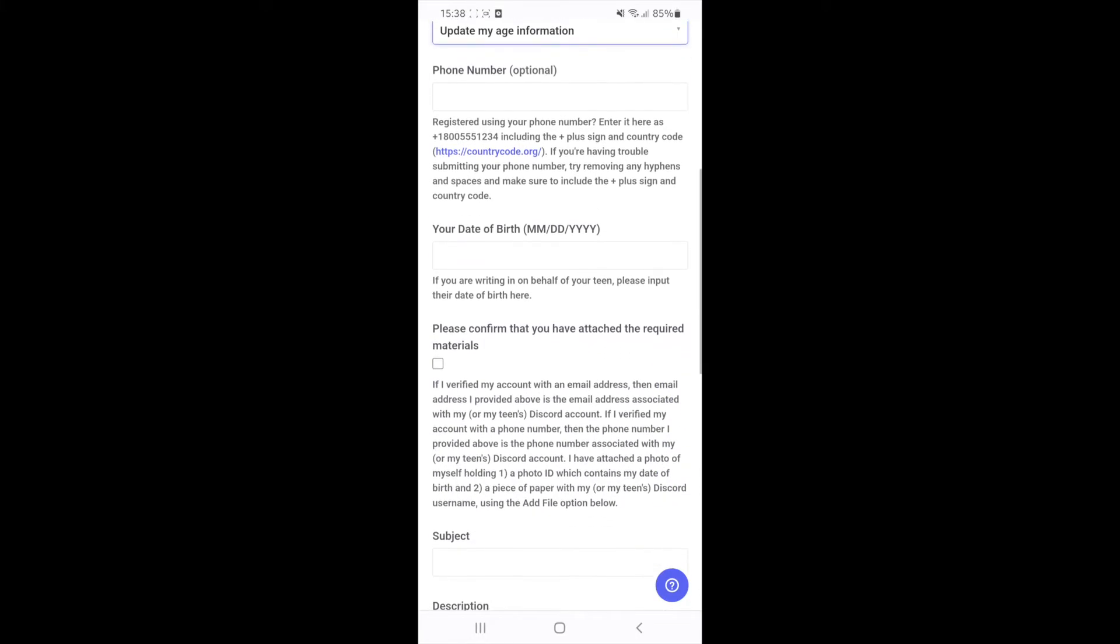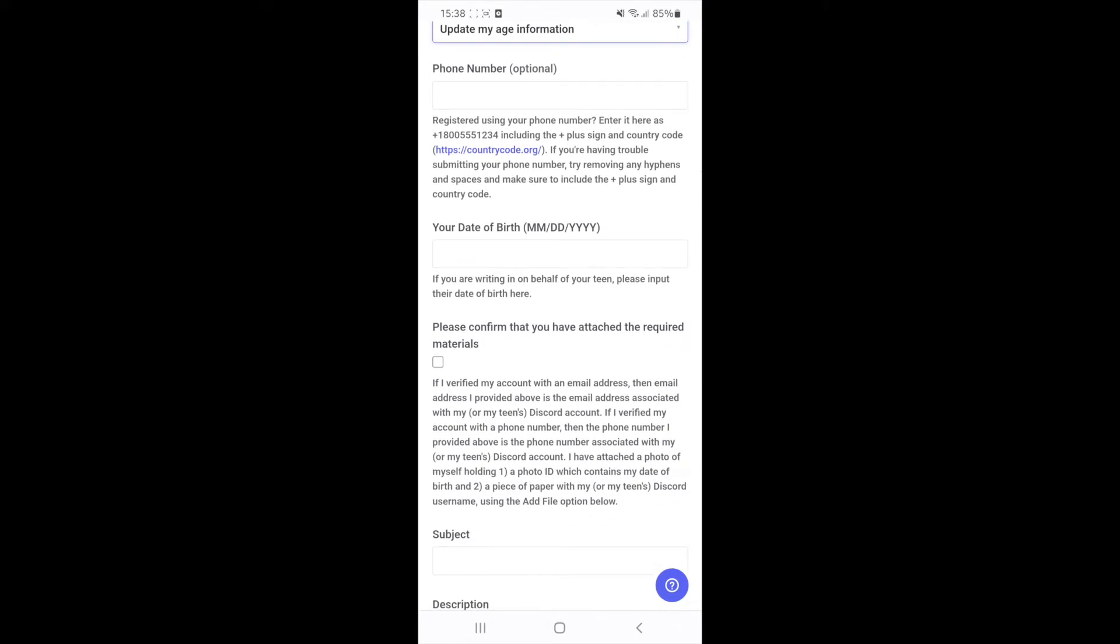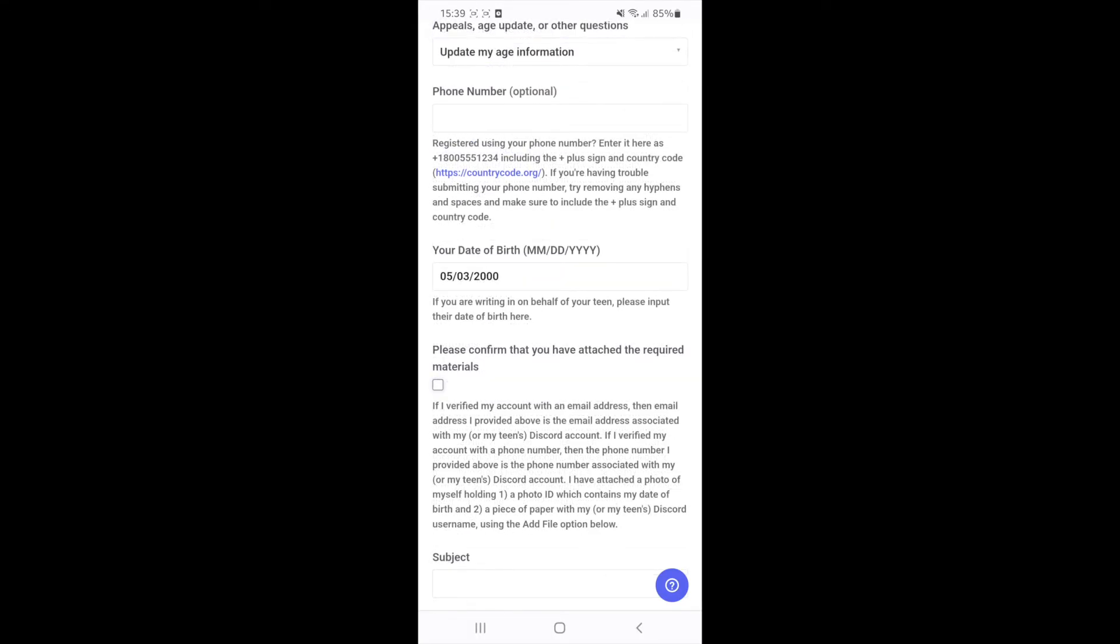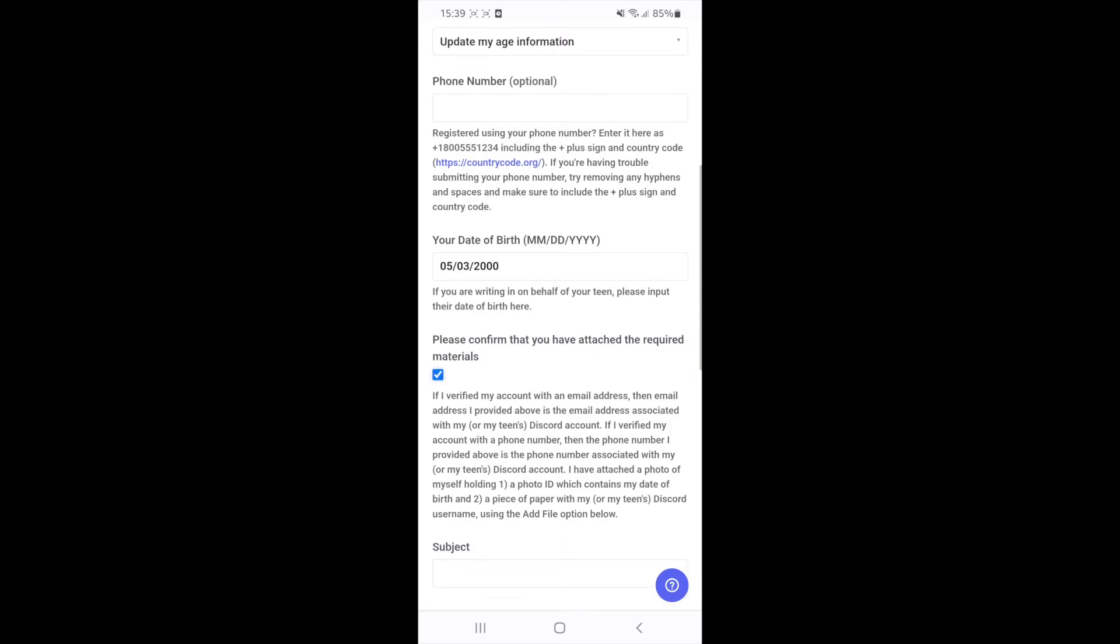You can continue down and now you will need to enter in your date of birth. Once you have entered in your date of birth, you now need to click this checkbox right there.